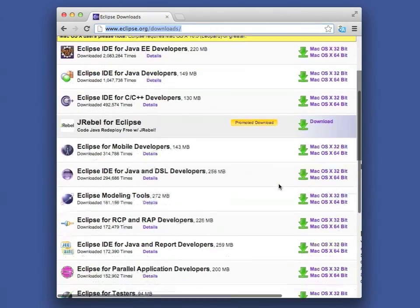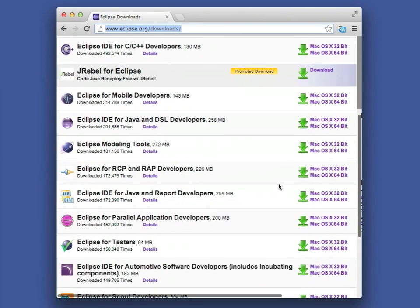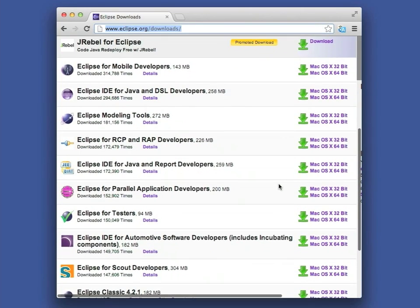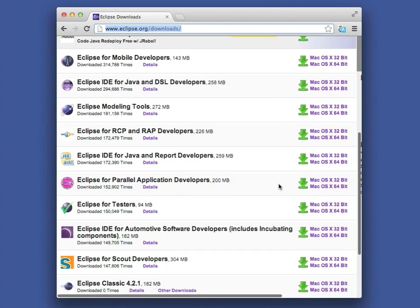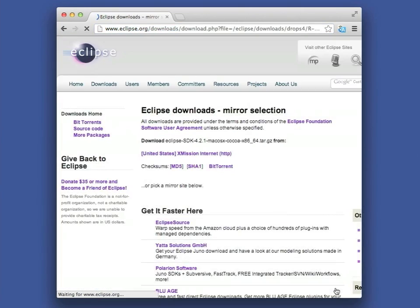For this walkthrough, we are using the classic edition of Eclipse version 4.2 on a MacBook, but you can easily develop Android apps on Windows or other IDEs such as IntelliJ.